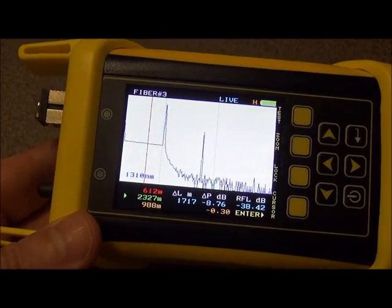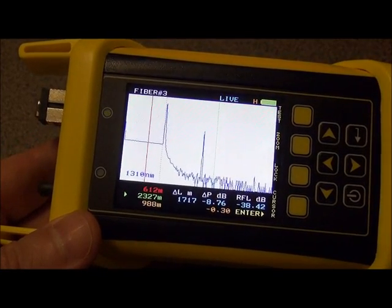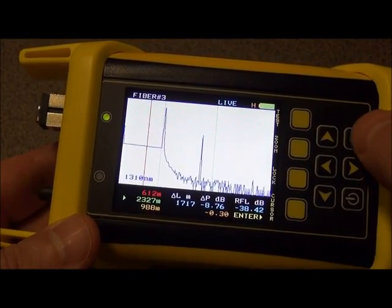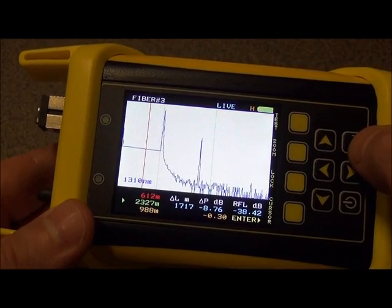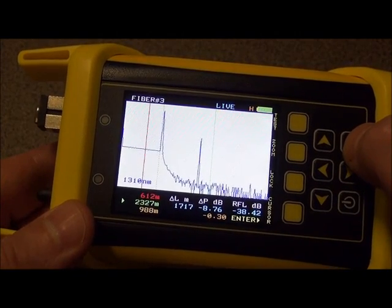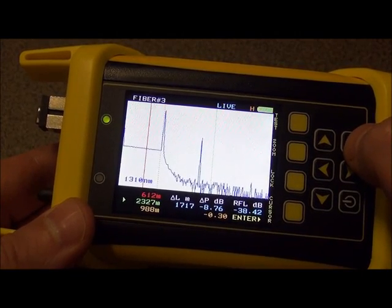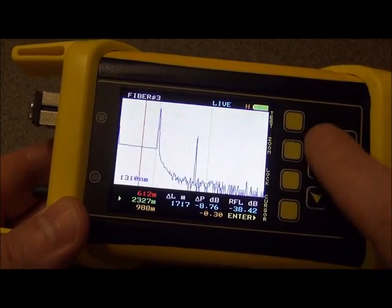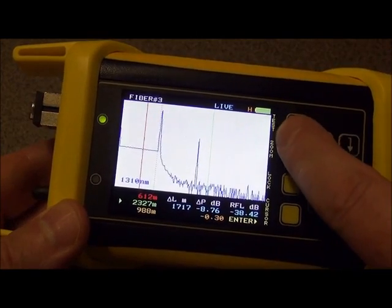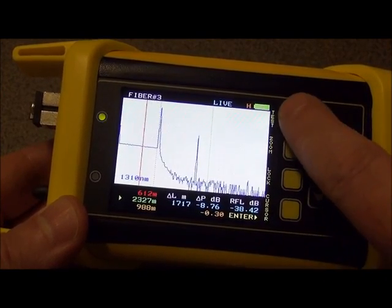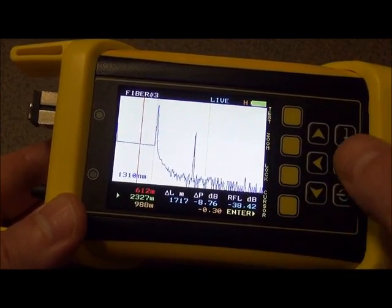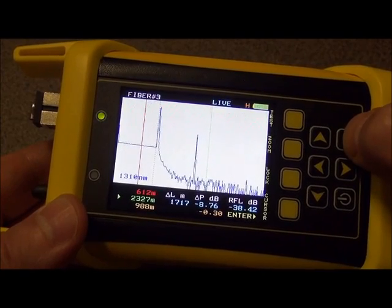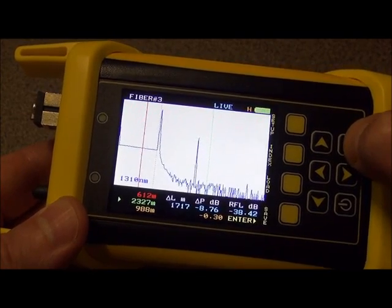Once you have the ALTREC OTDR powered on, you need to locate the menu button on the screen here. Since I have this in landscape mode, the menu buttons are labeled on the right hand side here. You press this enter key here to change the menu.